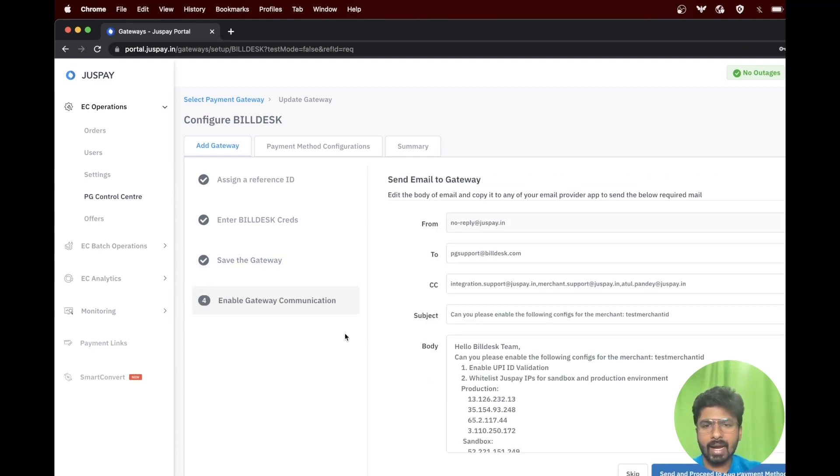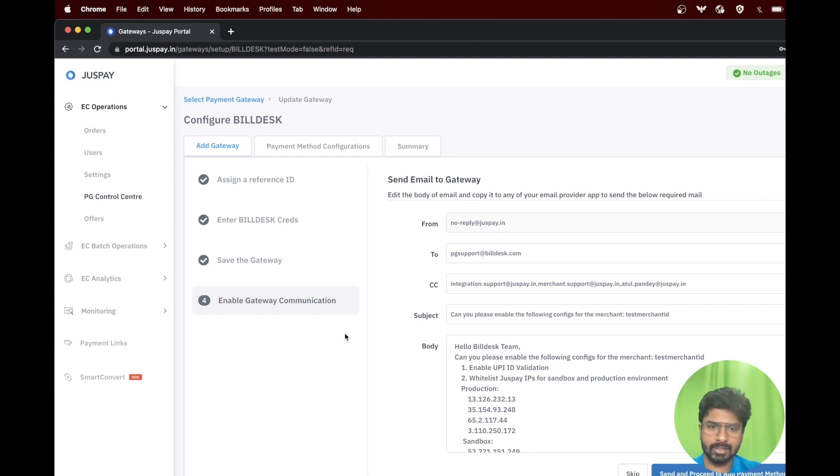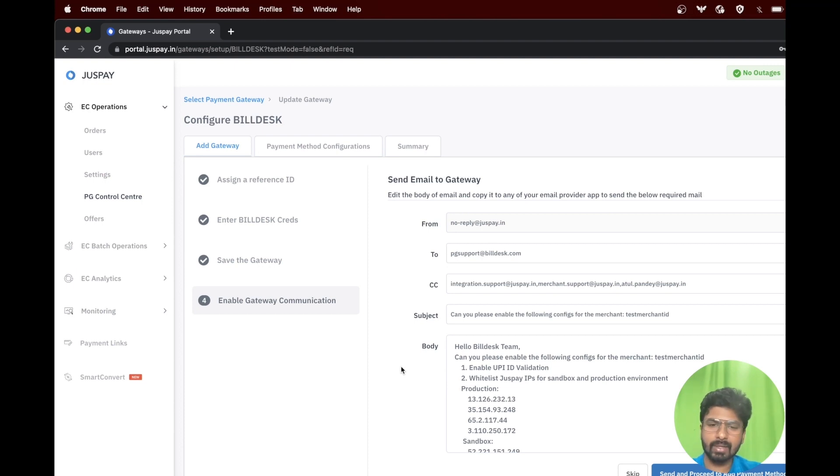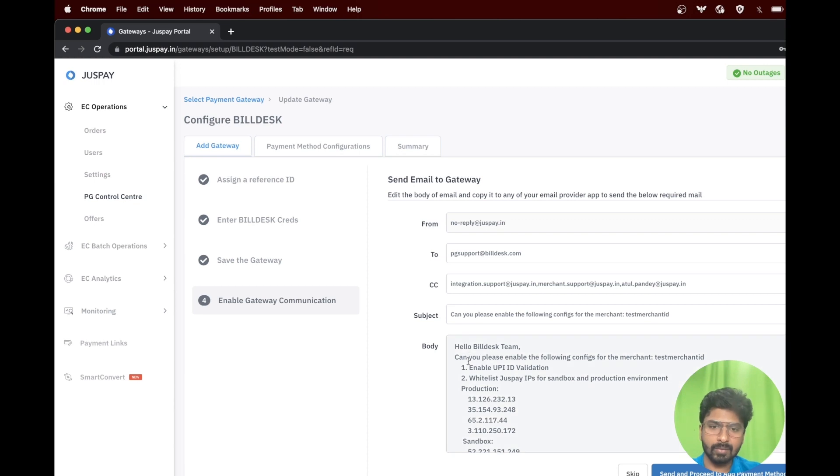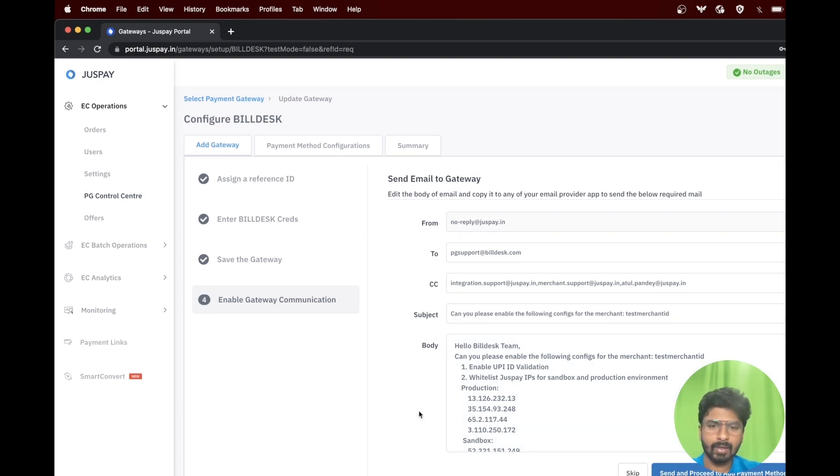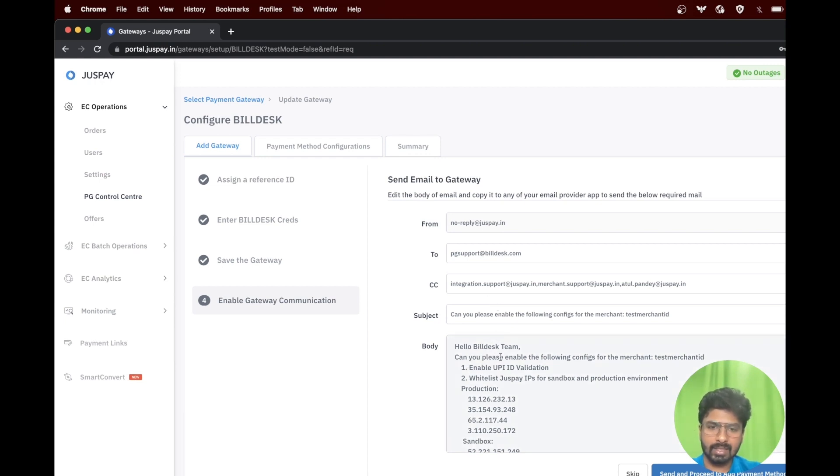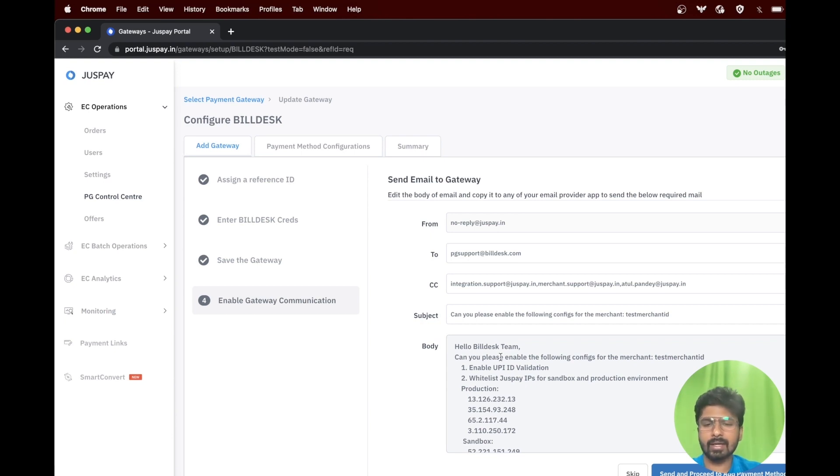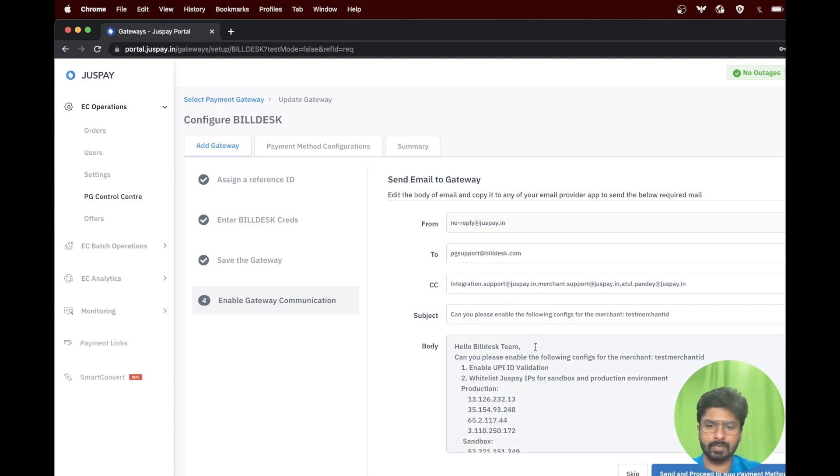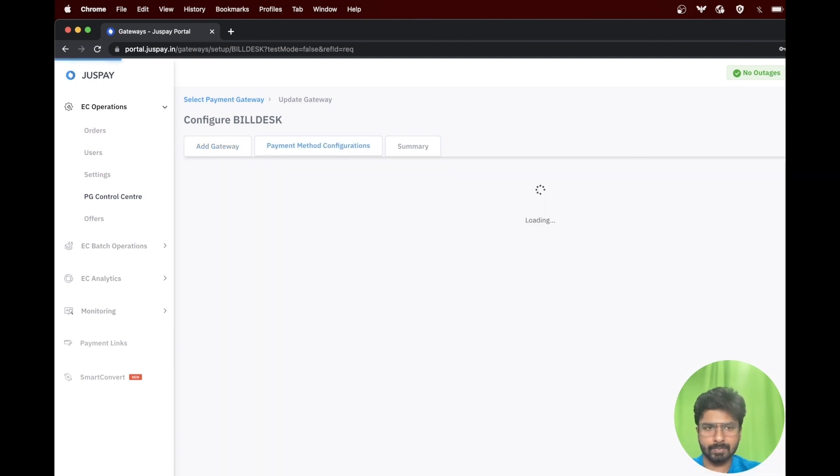The last step under add gateway option is to enable gateway communication. As you can see, there are a set of flags that needs to be enabled at Buildesk end and this particular option will trigger an email to the Buildesk. Please do not make any changes to any of the fields that is given. However, you can add your respective POC in the CC option. Click on send and we can proceed to the add payment methods.